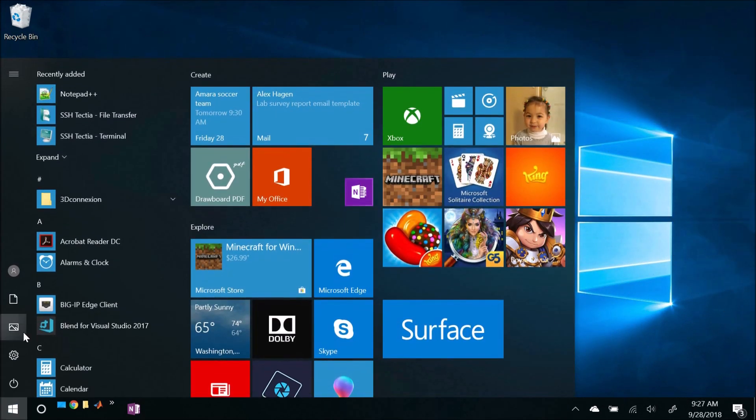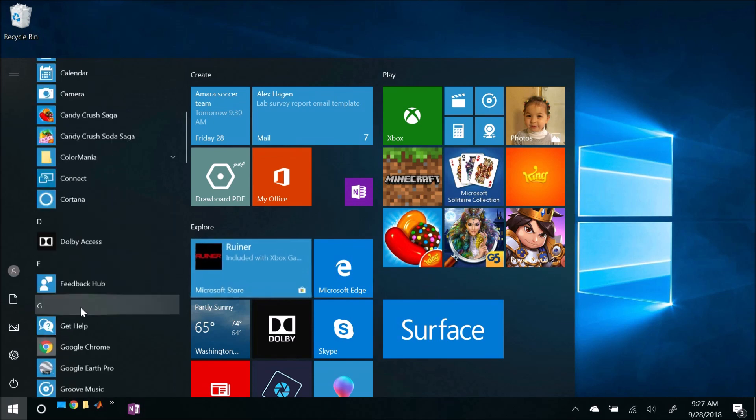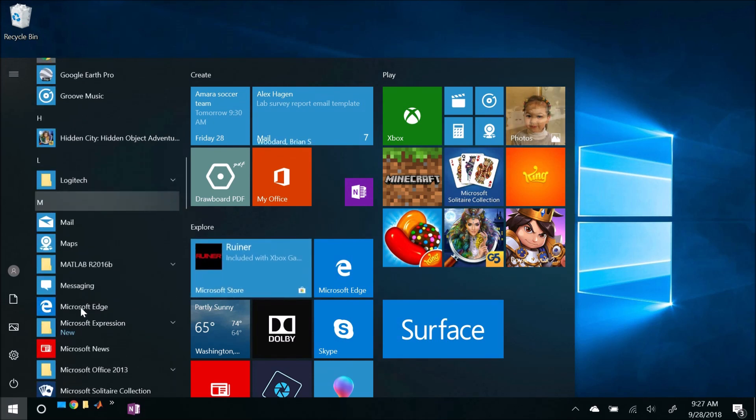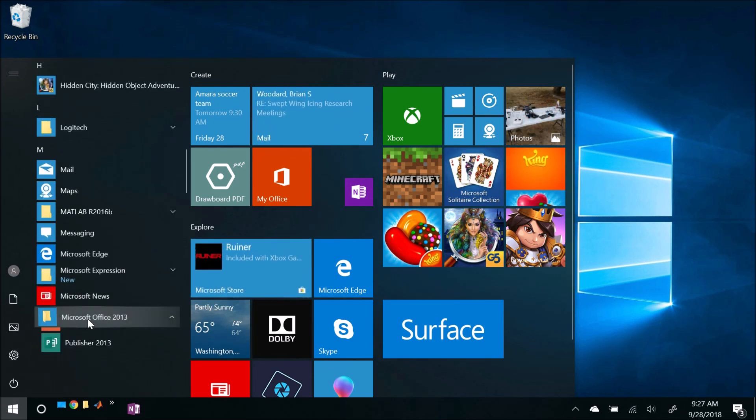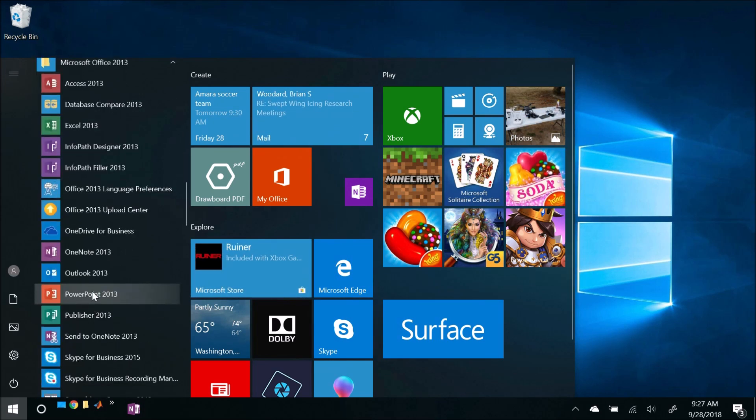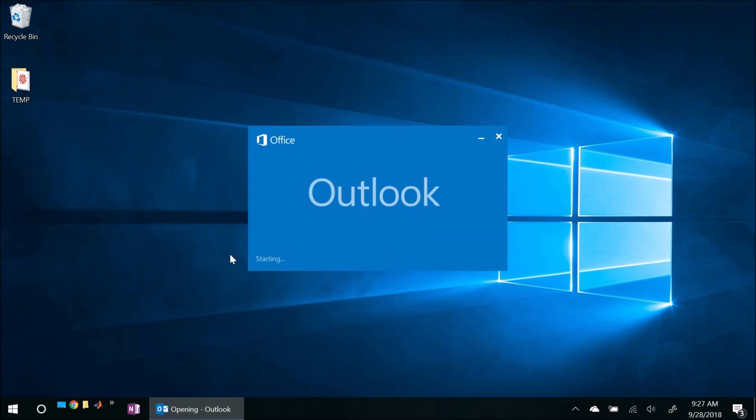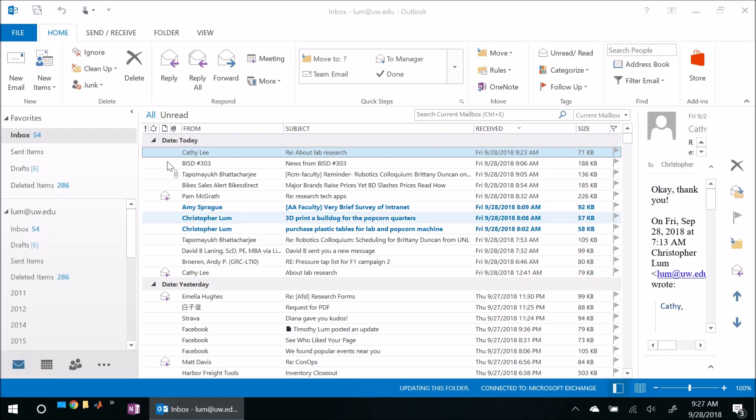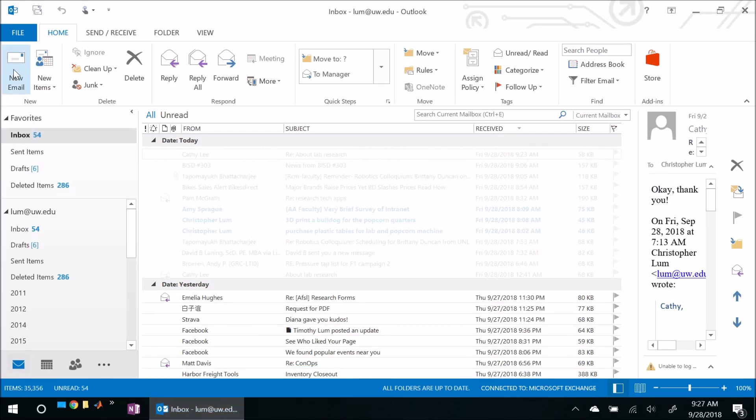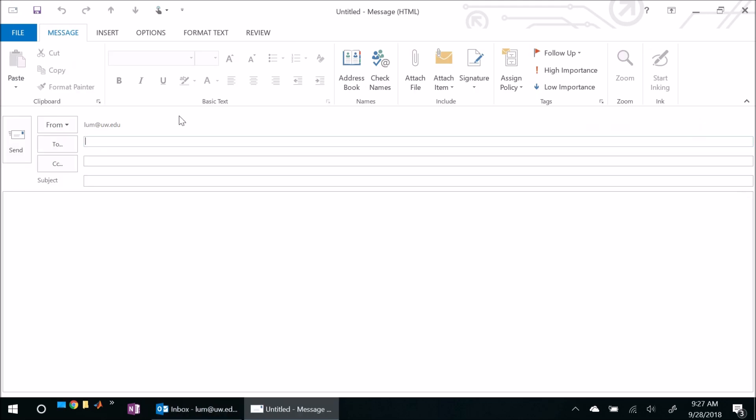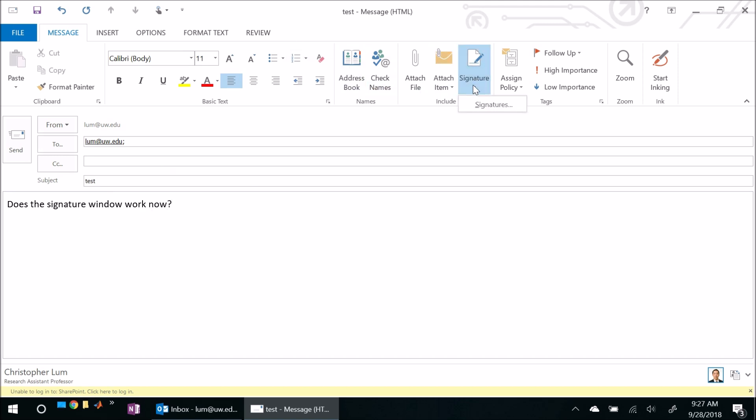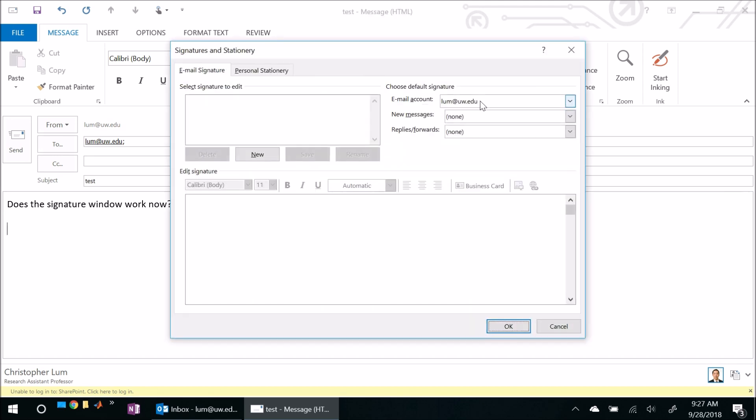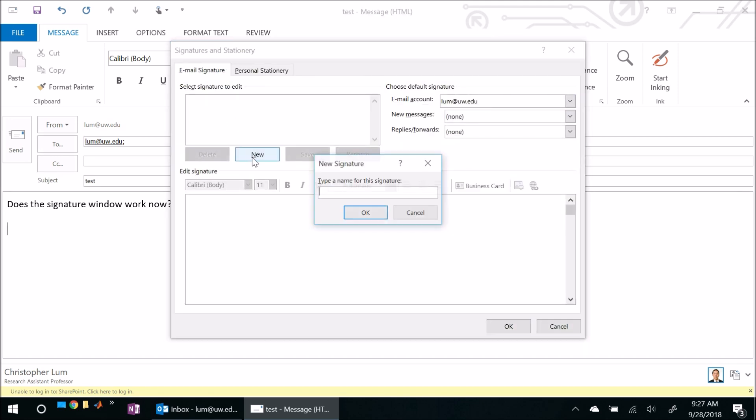Alright, we're back. So why don't we see if that fixed the problem here? So I'm going to come over here to Office and fire up Outlook again and let's go ahead and write ourselves a test email. See if this works here. So test does the signature window work now? And let's say I want to insert a signature again. So let's come up here to signatures and click on signatures and voila, there it is. It looked like it works so we can go ahead and add ourselves a signature.